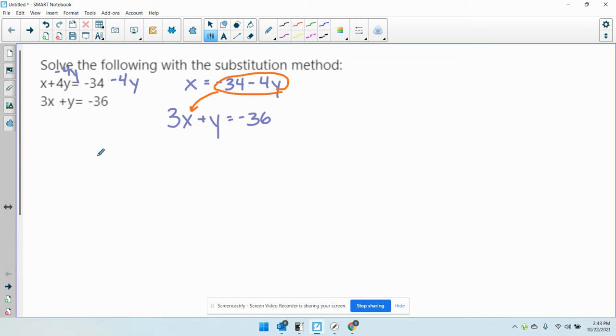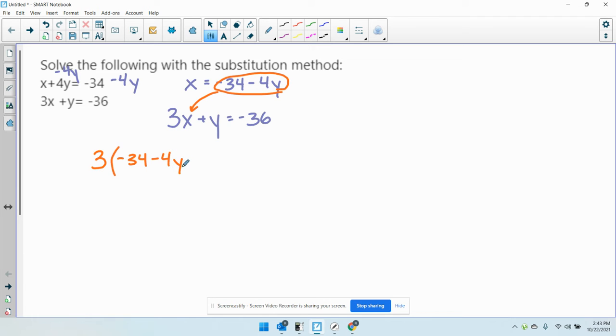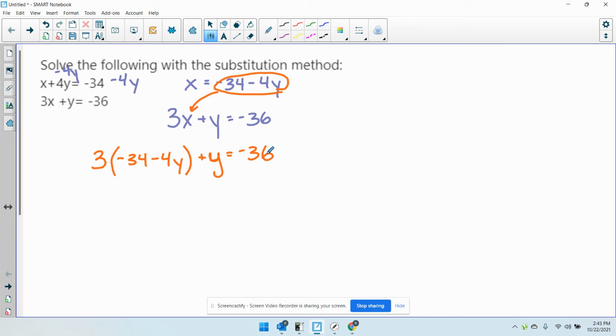So instead of writing 3x, I'm going to write 3 times the quantity, negative 34 minus 4y plus y equals negative 36.